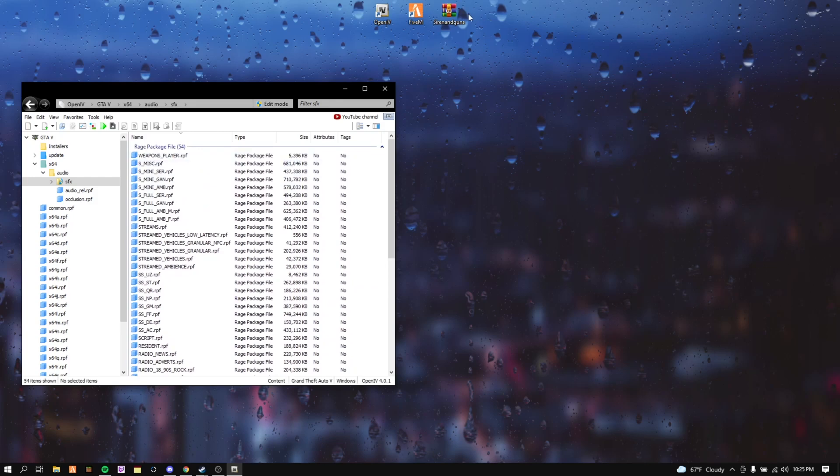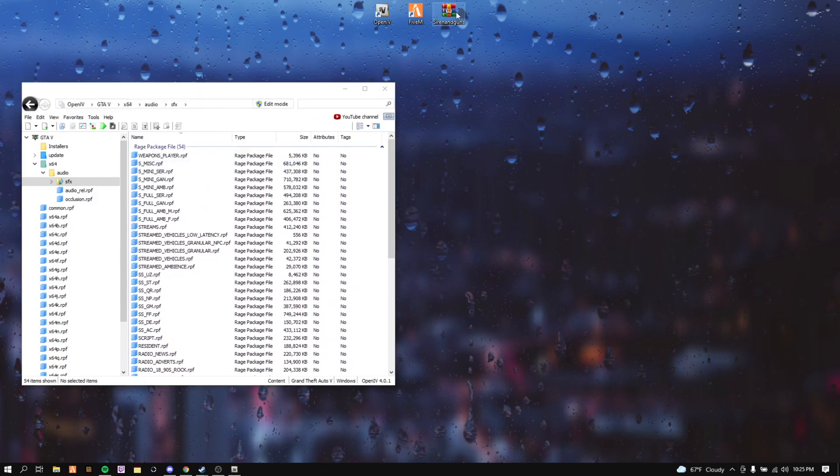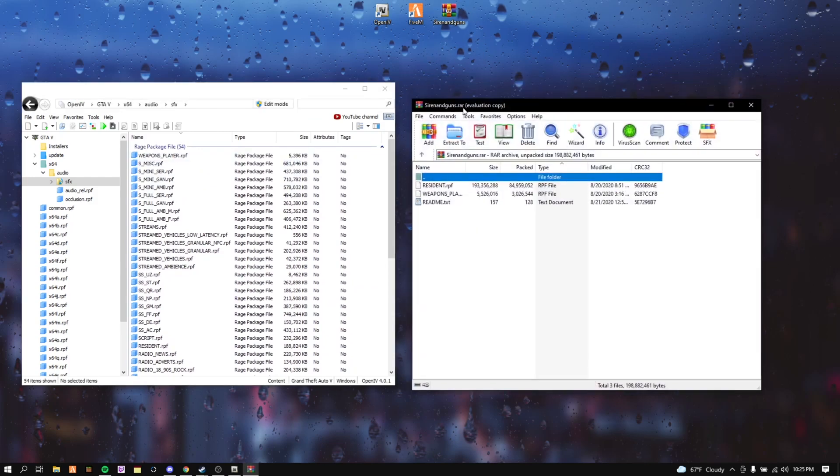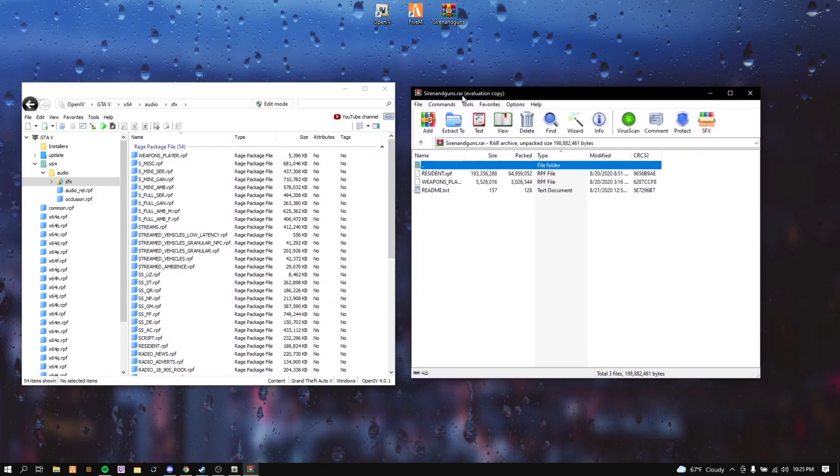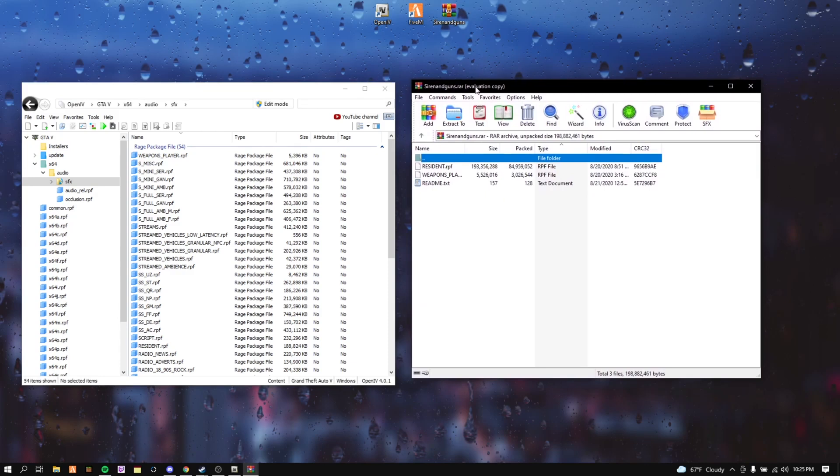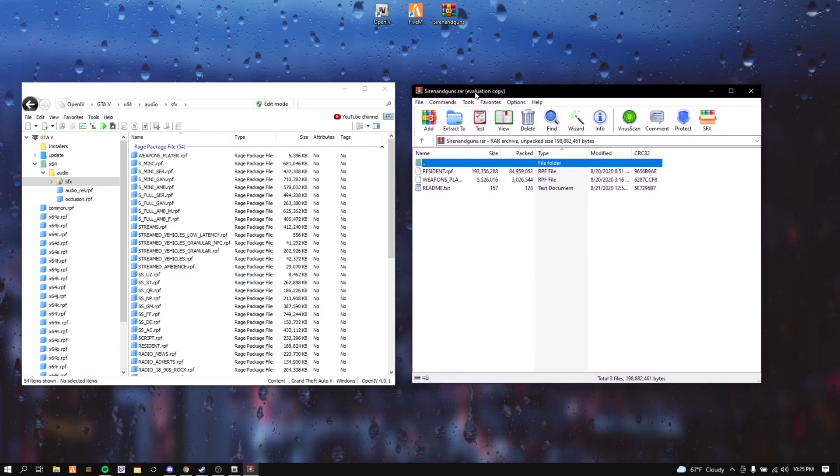So after that you want to open up your siren and gun mod pack. This should open up in WinRAR. WinRAR is actually free, it's linked down in the description if I didn't say it already. You don't really have to read this because I'm teaching you already.